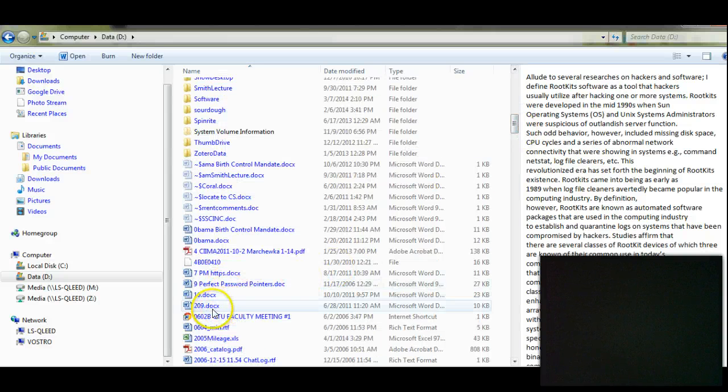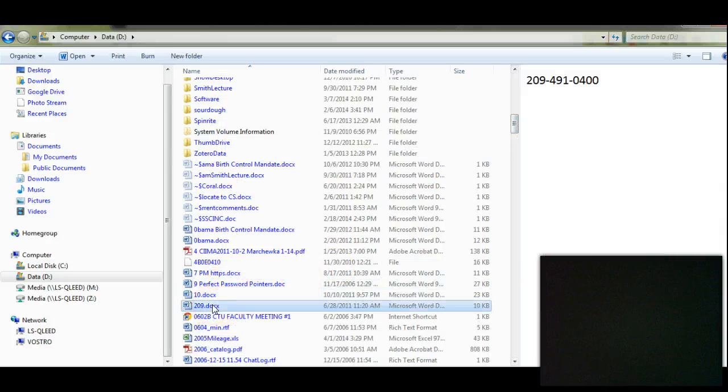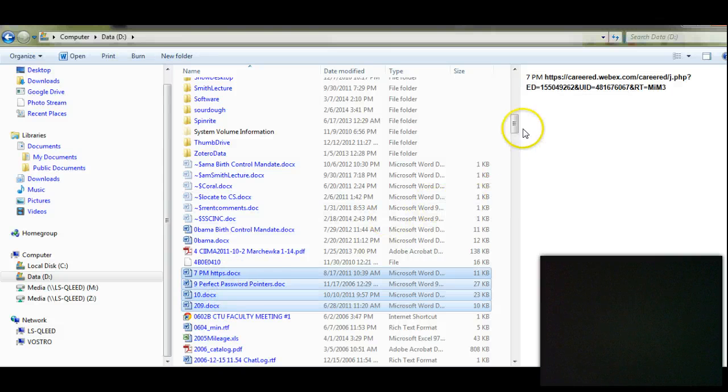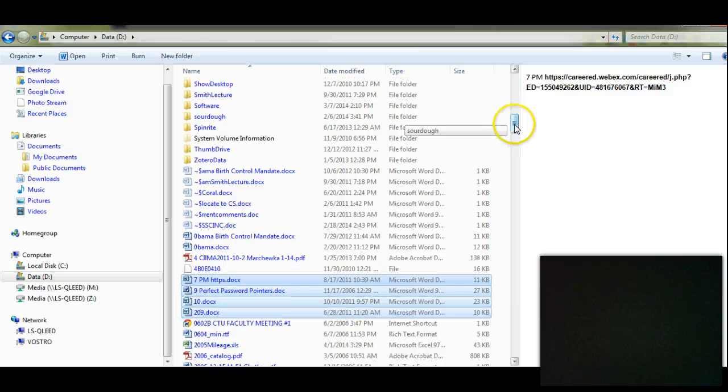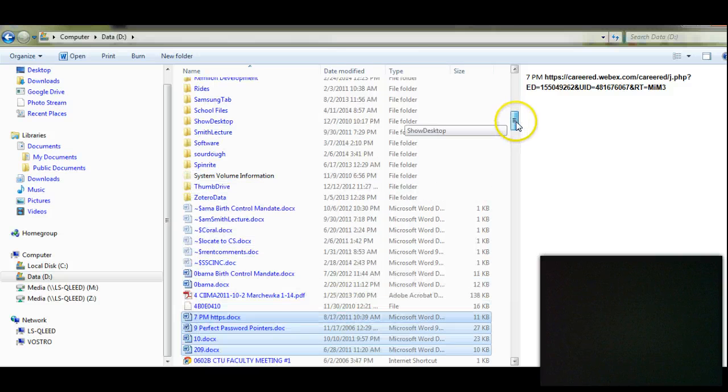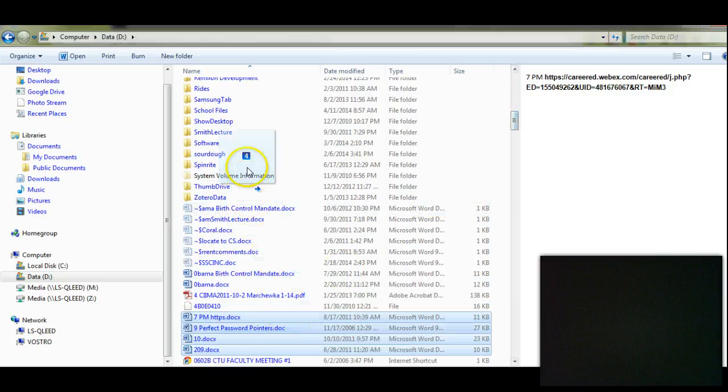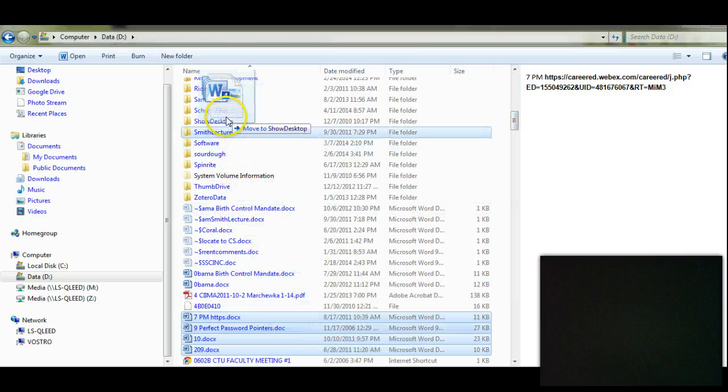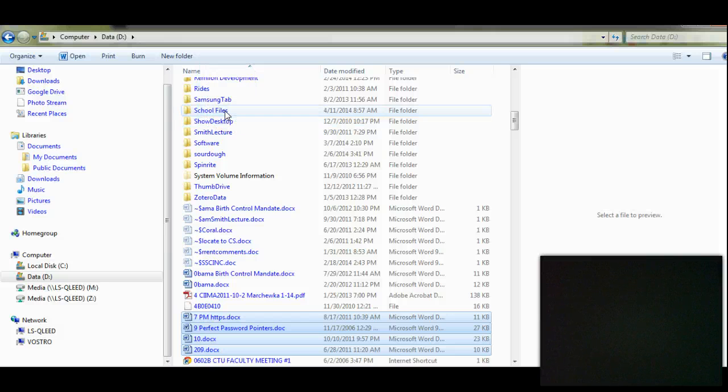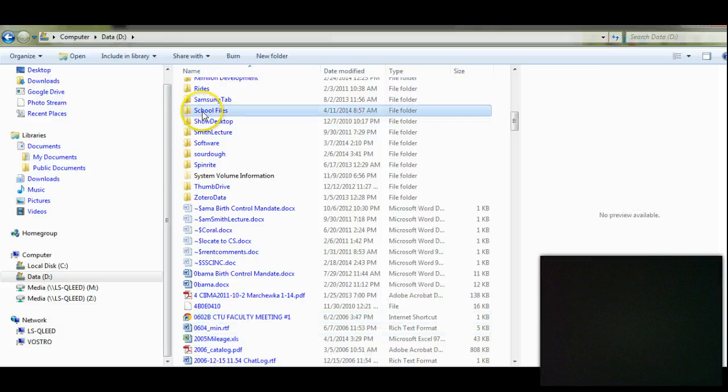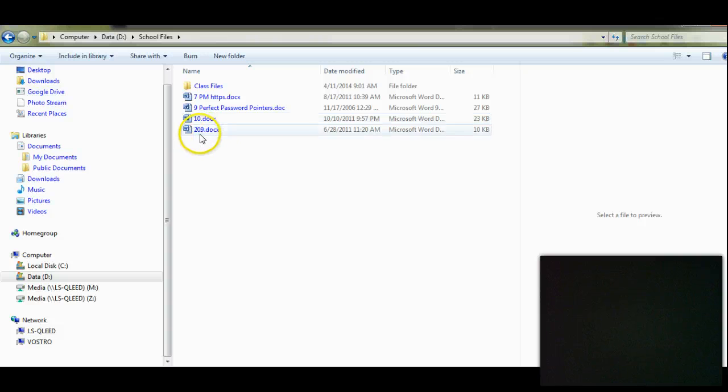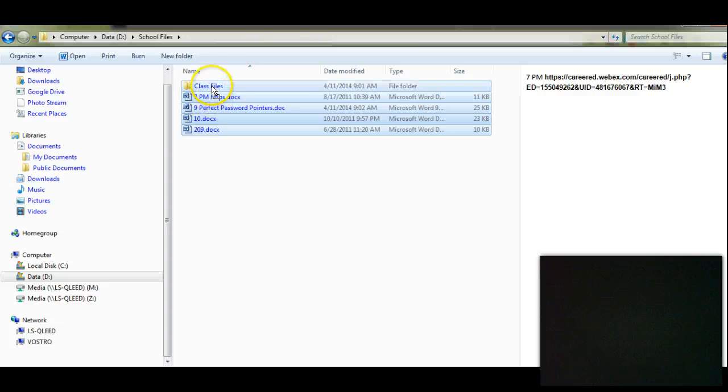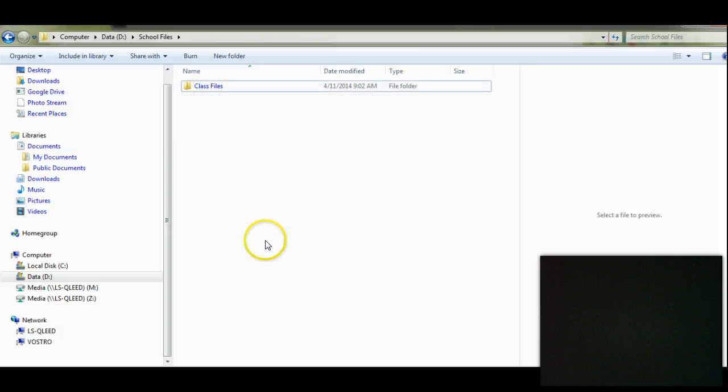It's easier to do it a little closer here. Let's take these and take it up to the School Files. Now these aren't going to be in Class Files, are they, so we'll have to move them again to put them in the exact right place.